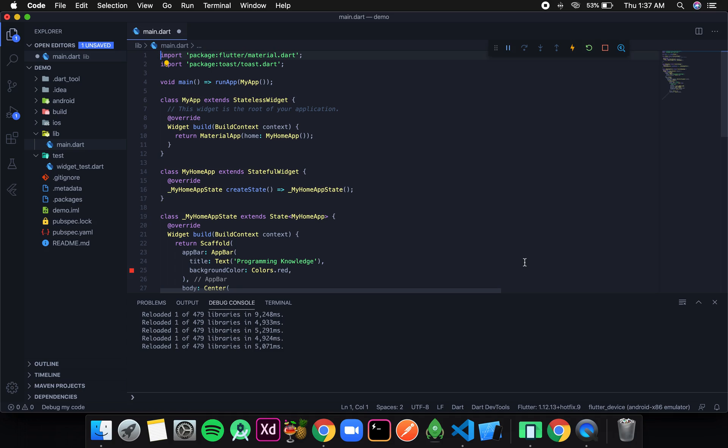Welcome to Programming Knowledge. In this tutorial we are going to discuss about text widgets. Text widget is one of the most used widgets, and we have been using it in 2 or 3 previous videos.